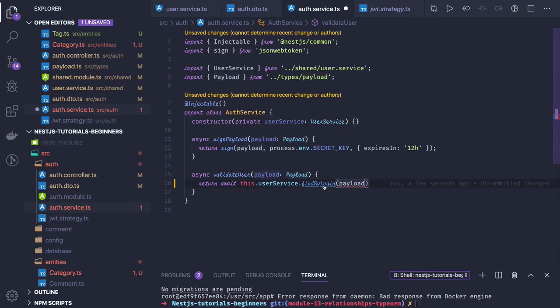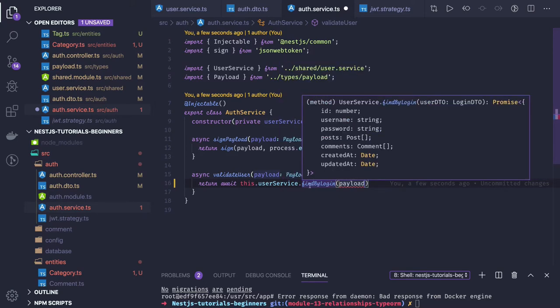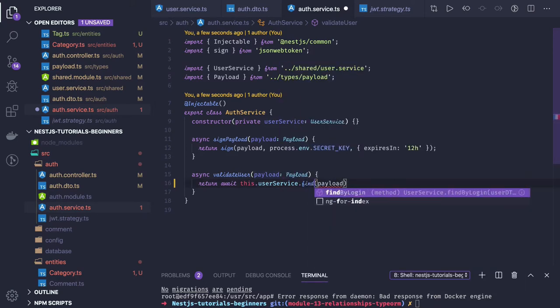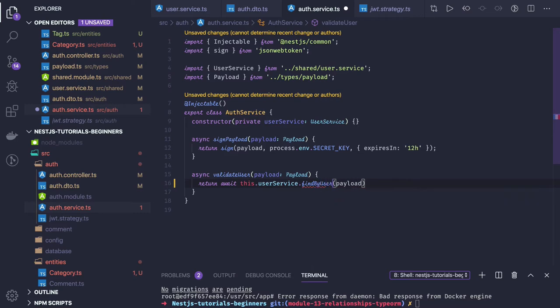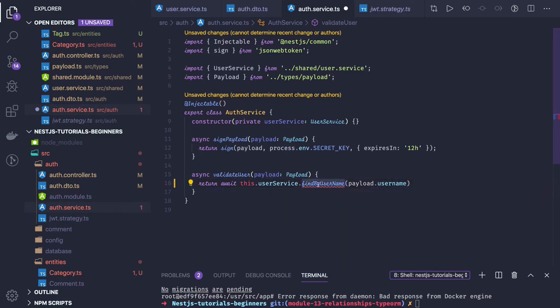Instead of findByLogin, we can create a new method called findByUsername, because this payload has only the username. We can define this new method in the service.